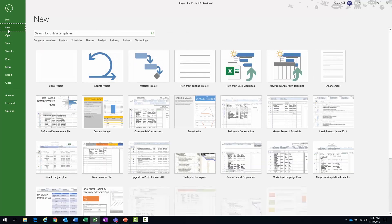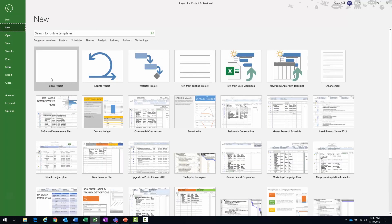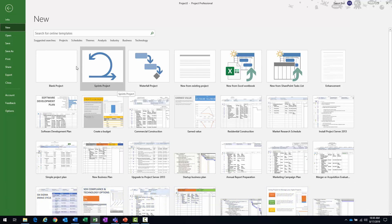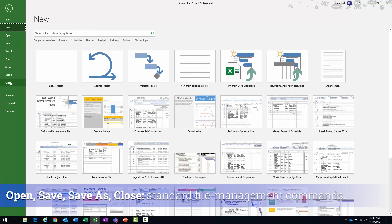The new page is, like you saw before, where we can create new projects, from scratch or from those based on a template. Open, save, save as, close are your typical file management commands.